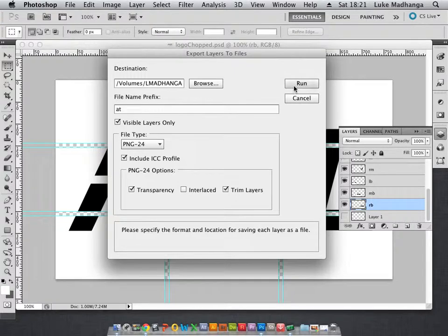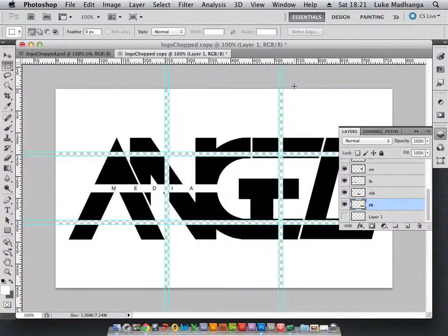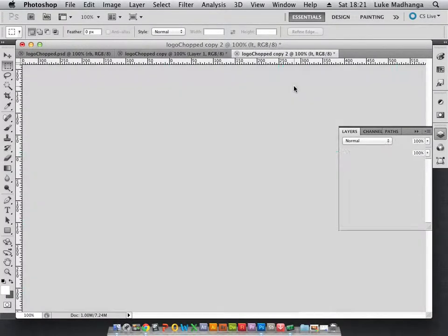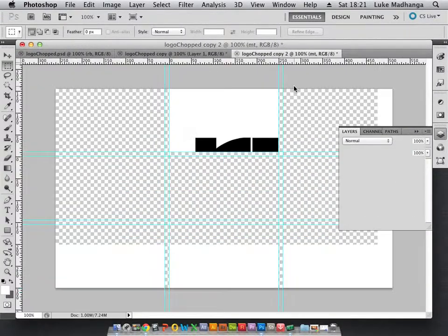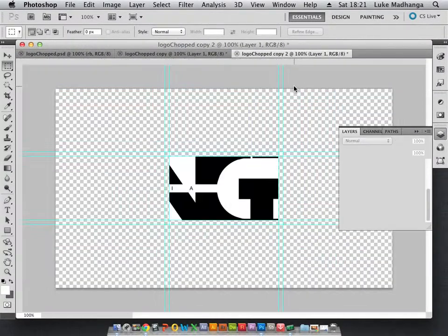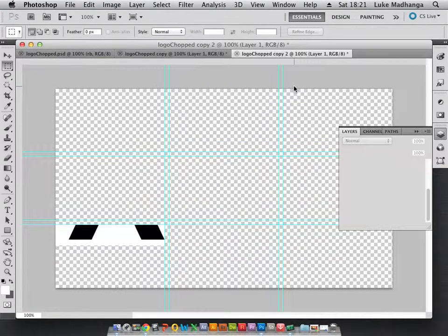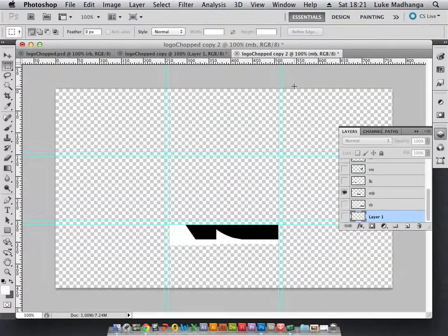After this, you just click run and you're good to go. It just looks like a computer spazzing out, but it's okay, it's just doing what it needs to do.